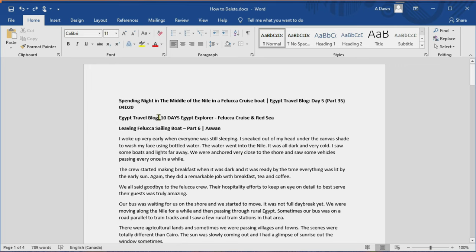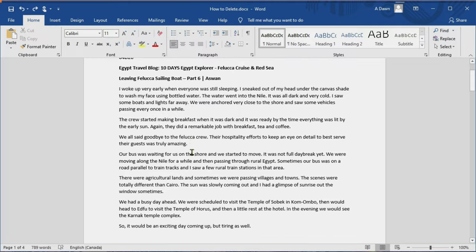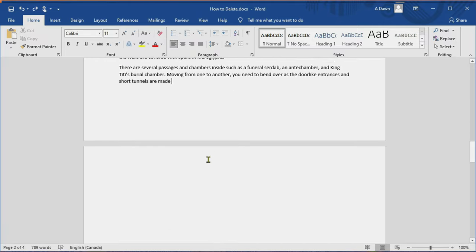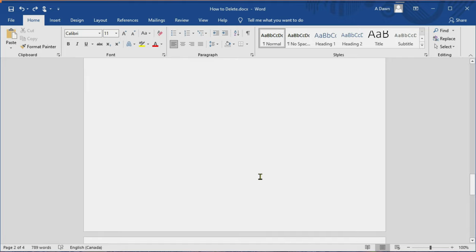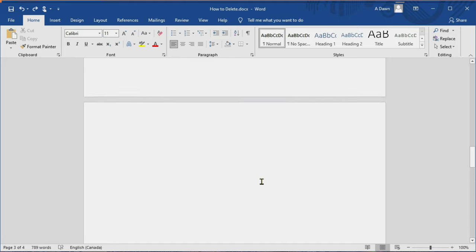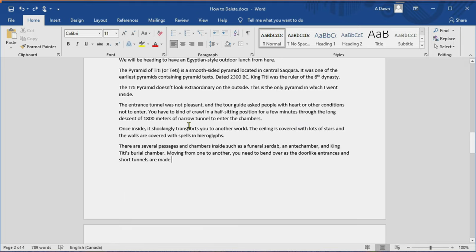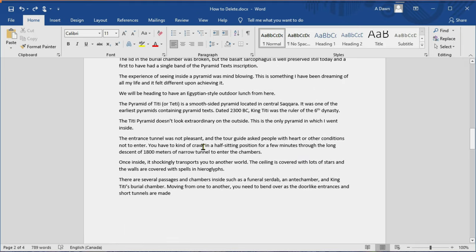Now let's move on to how to delete a page when you have content. For example, looking at this page you can see there are four pages. The first and second pages both have content, and then the third and fourth pages are blank. Let's say you'd like to delete the second page. Same thing — you have to go to the page you'd like to delete, click on it, and try to click at the end of the page so your cursor is blinking.